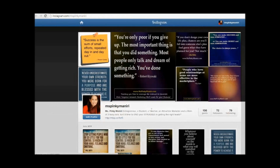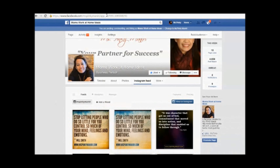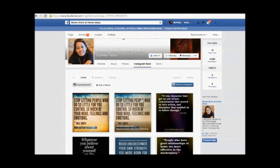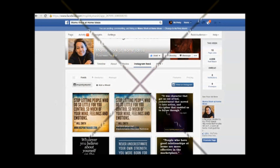That's just how you install or put up your Instagram feed on your fan page. I hope you found value in this very short video. Please connect with me via my blog, misspinkymaniri.com, and I'll talk to you soon. Take care, bye bye!